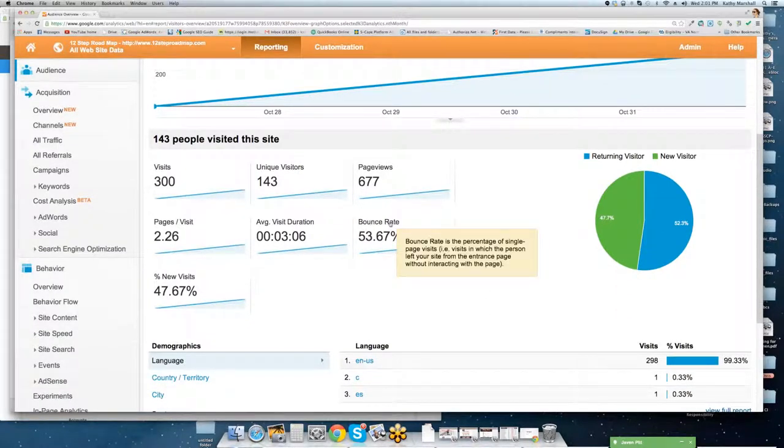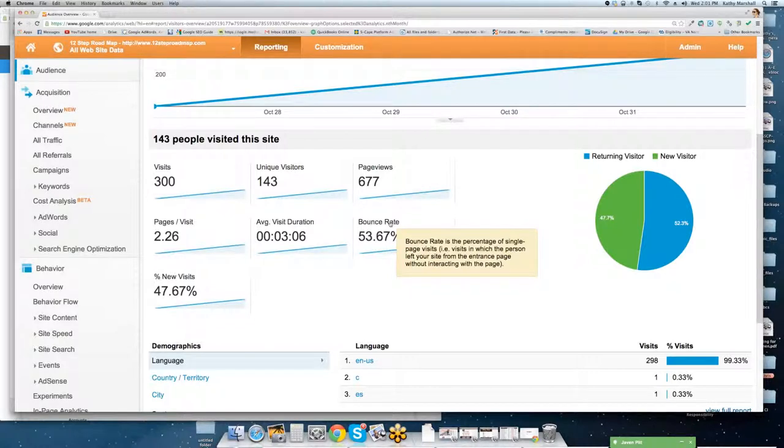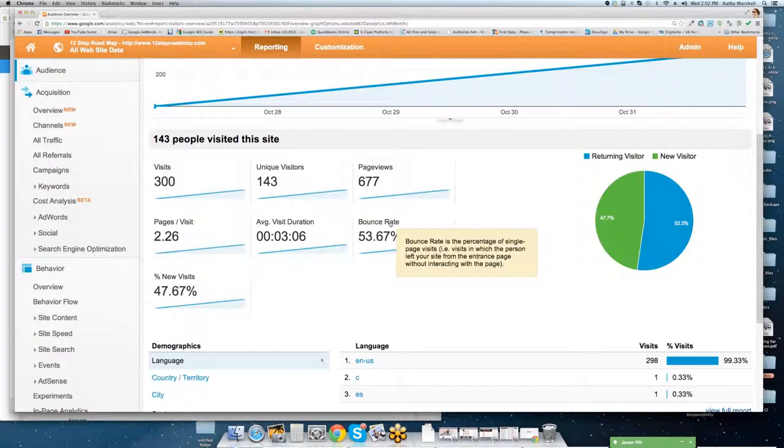Bounce rate. This is somebody coming to the site. So bounce rate is the percentage of a single page, i.e. they visit the website. They left your website from the same interest page without interacting with the page. So if somebody comes into your homepage and they don't do anything after that and they close that page down, that's going to be a bounce rate. That's going to affect your bounce rate.